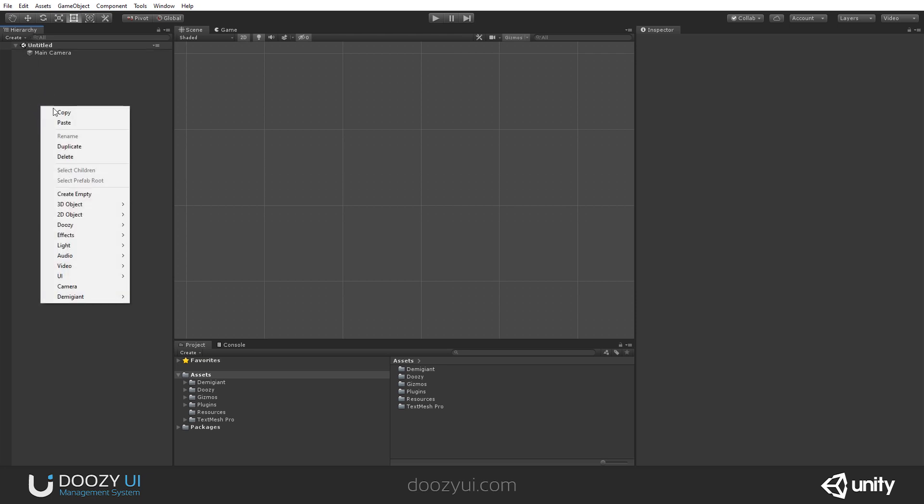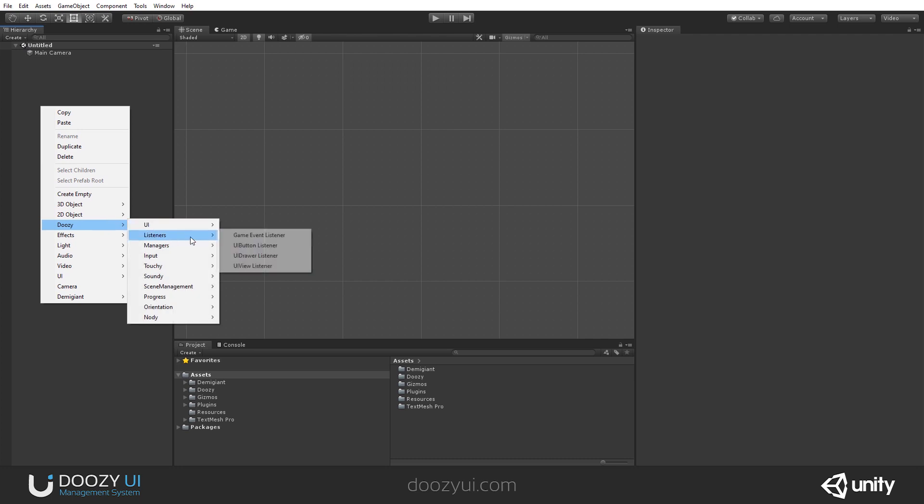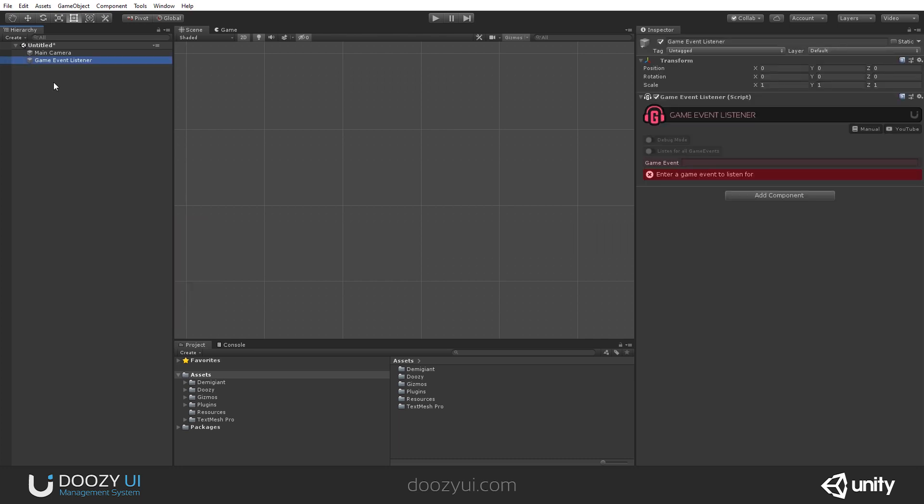Just go to the hierarchy, right-click, Doozy, Listener, Game Event Listener. This is the component. Here you have a link to the manual, and here you have a link to this video.